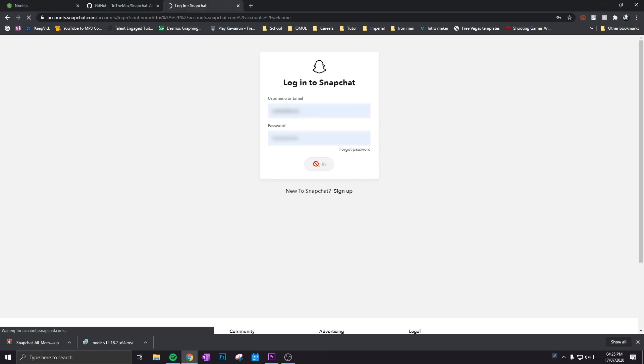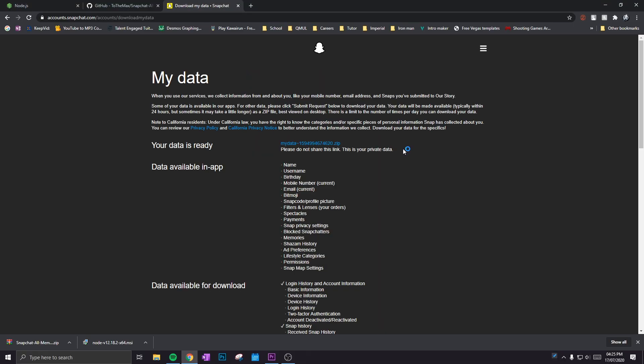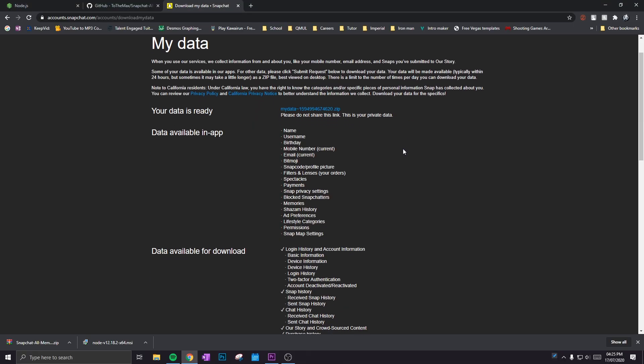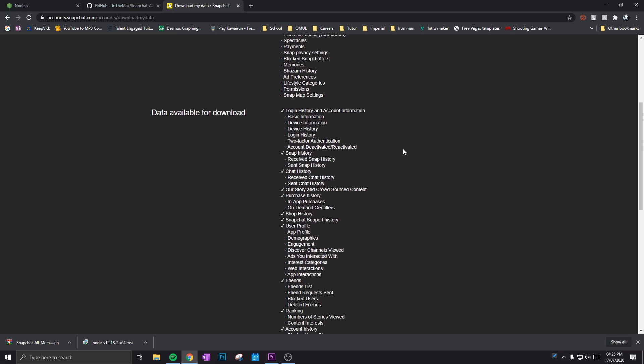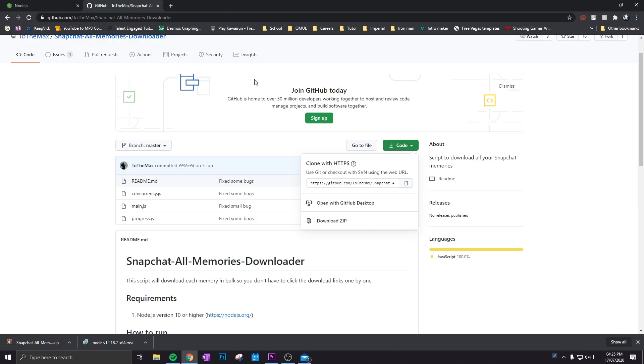Once you've logged in, click on My Data. Once you're in, scroll all the way to the bottom and there'll be a yellow button saying Submit Request. Once you've clicked that, you'll receive an email on the Snapchat account that you have.